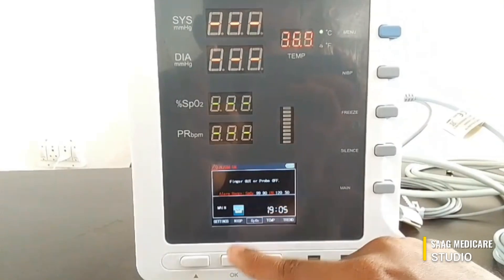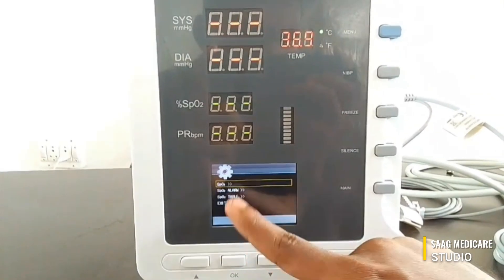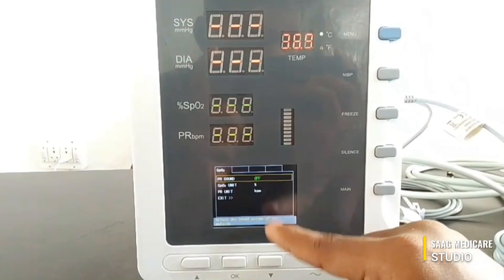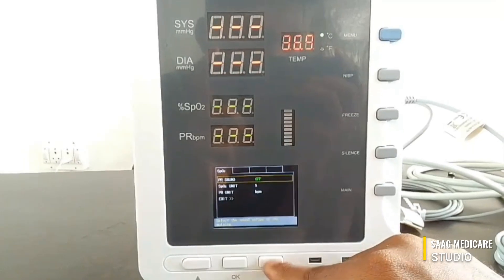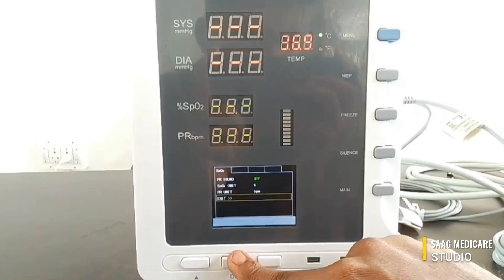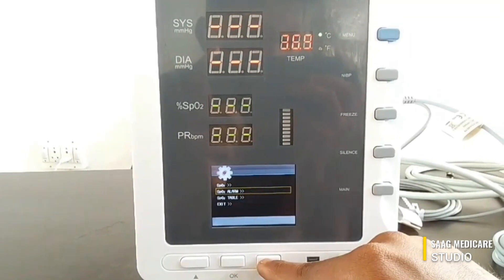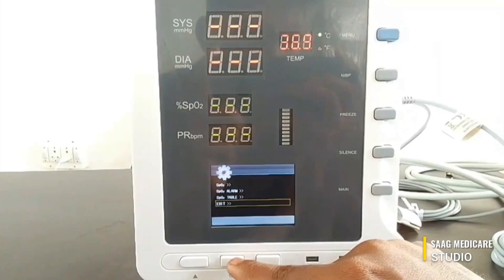You can also enter the SpO2 menu. In SpO2 you can set up your SpO2 settings, configure SpO2 alarms, and view the SpO2 table.